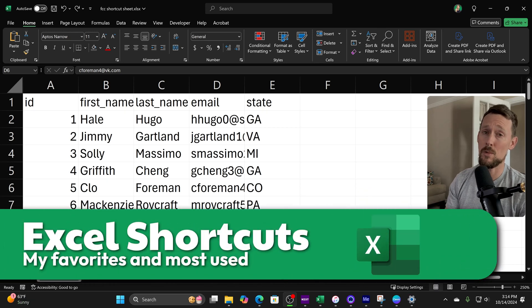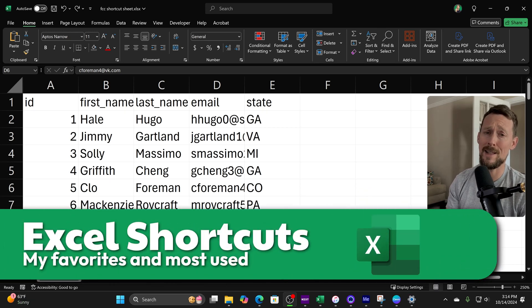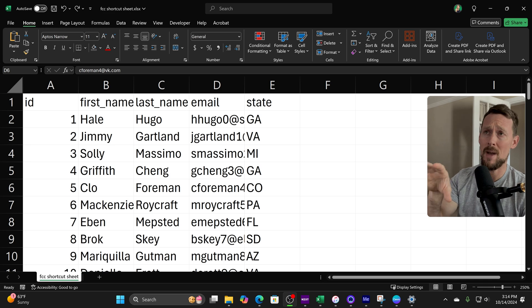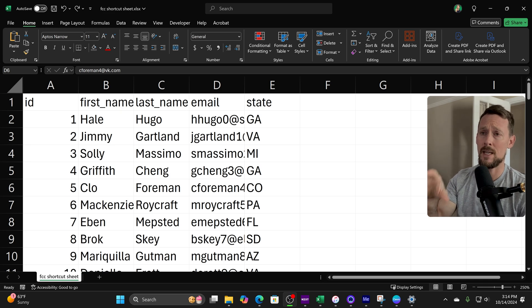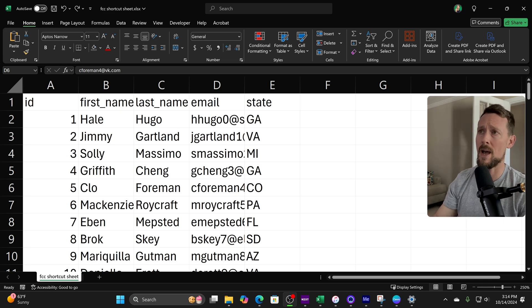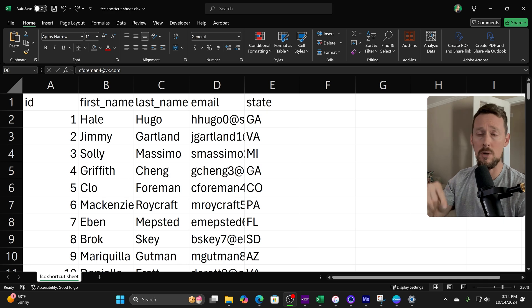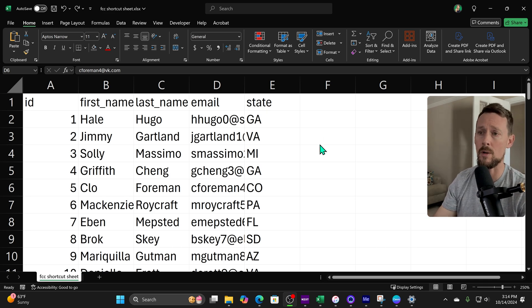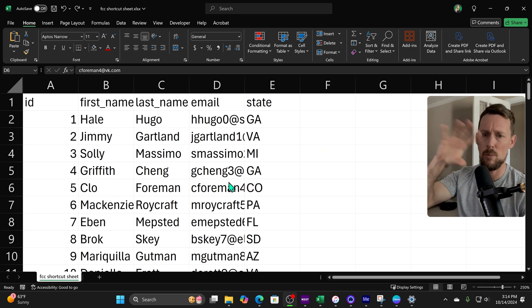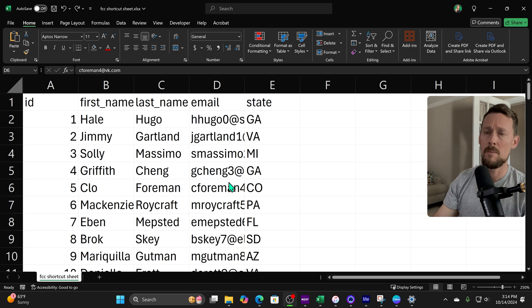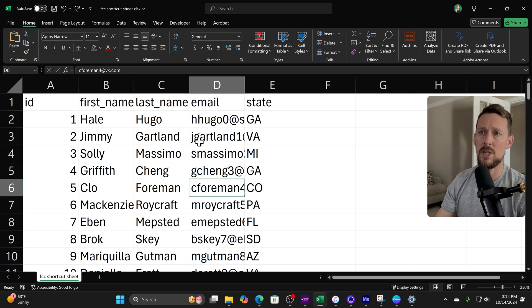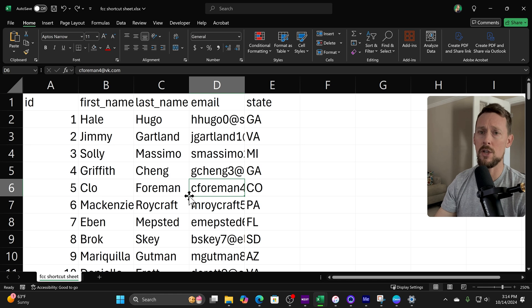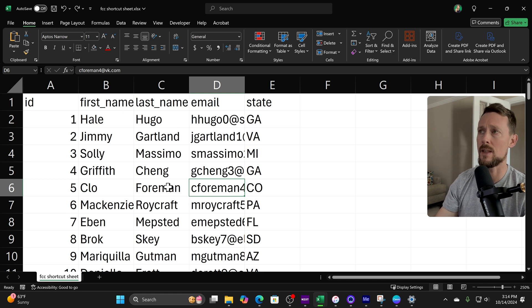If you're not using keyboard shortcuts in Excel, you're not really living. Let me show you some of my favorites and generally how you can go about finding the shortcuts that you need to use in your own setup and workflow. First of all, what we have here is just a very basic spreadsheet. I've got some sample data, some mock data that I generated just to give us something in the cells that we can work with.